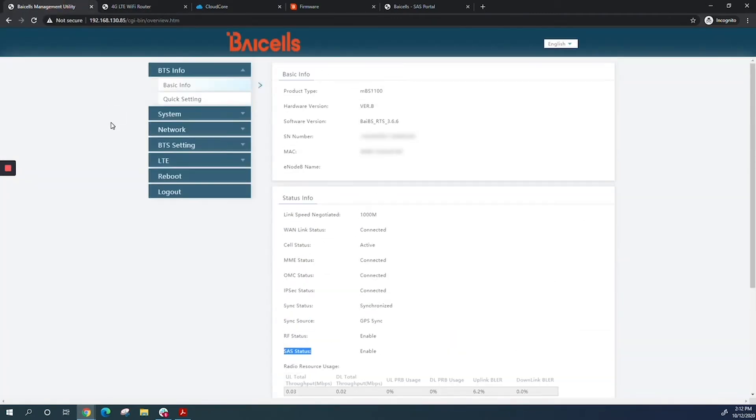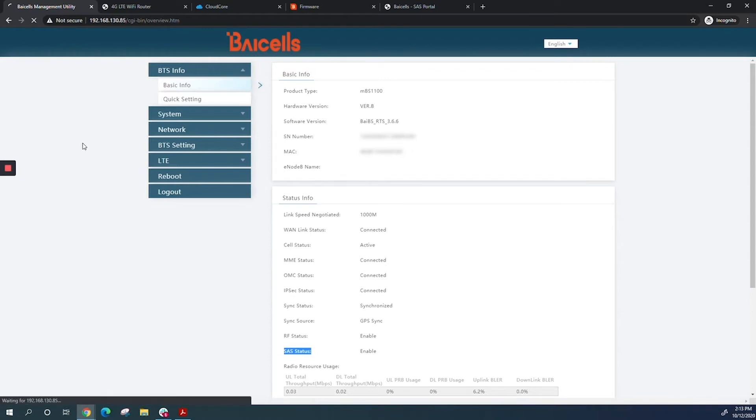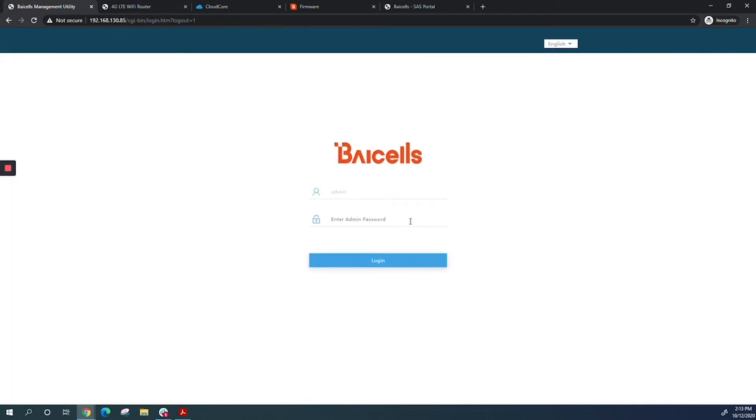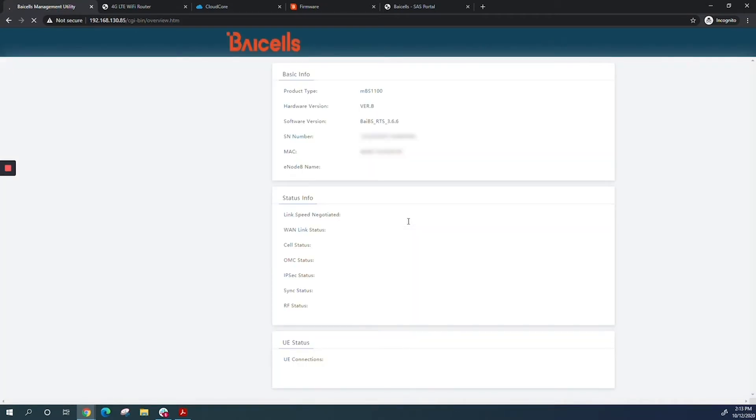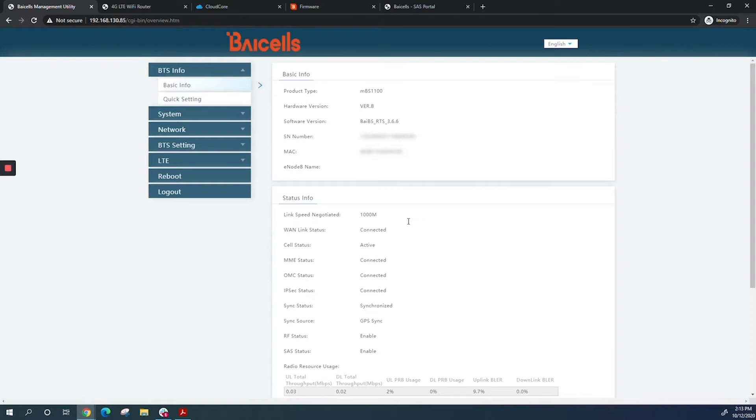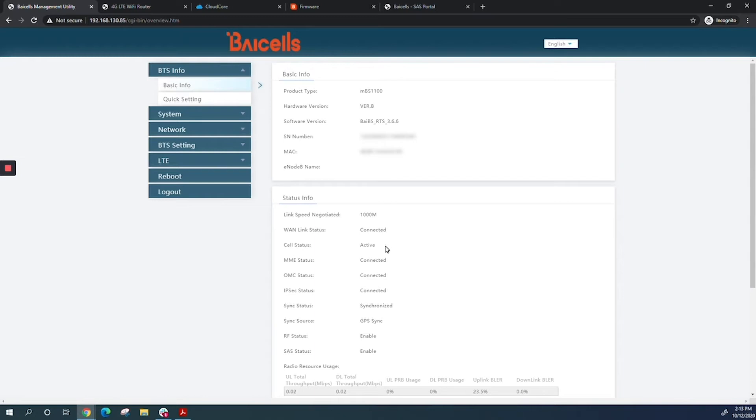Make sure your eNodeB is connected to SaaS and working before you connect your CPE. This minimizes downtime and ensures your CPE gets the same frequency assigned to your eNodeB by SaaS. As you can see, my eNodeB is onboarded on SaaS, RF status is enabled and active. You can follow the eNodeB SaaS deployment video we did earlier.